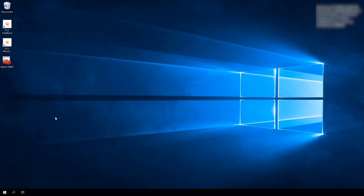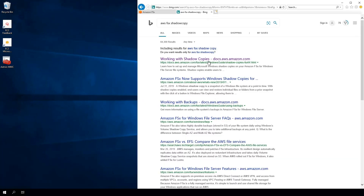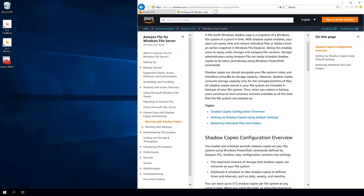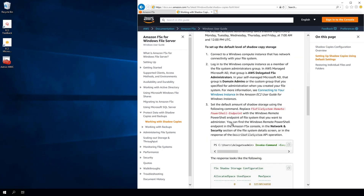Here I am on my instance that has connectivity to Amazon FSx for Windows File Server, logged in with a user in the Amazon FSx Delegated Administrators group. Let's walk through how to configure Amazon FSx for Windows File Server with shadow copy integration. I'll open a browser and navigate to docs.aws.amazon.com — what you're looking for is 'Working with Shadow Copies' on the FSx documentation page. This walks you through the information we covered so far.